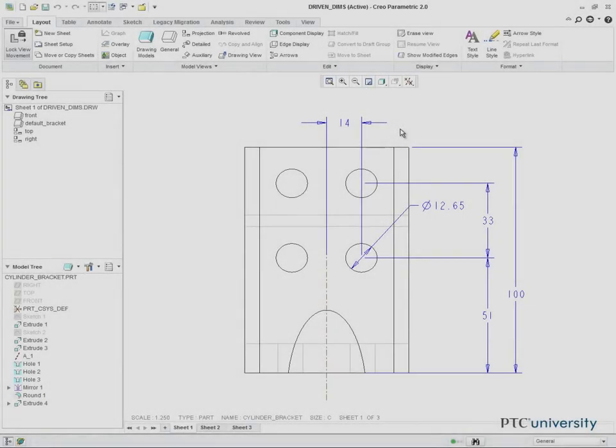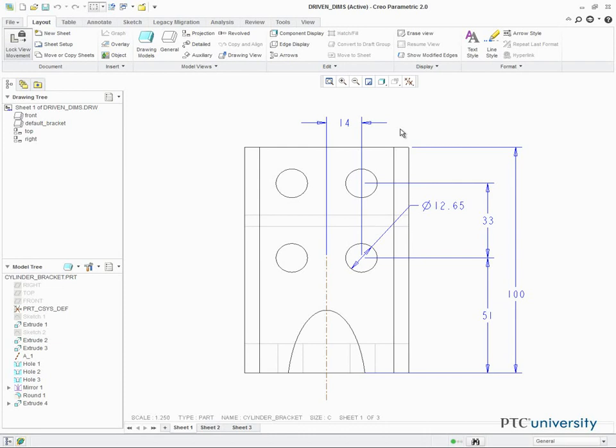A driven dimension is created in a drawing. The dimension's displayed value is based upon the geometry selected when the dimension is created. Driven dimensions are only displayed in the drawing that they are created in and cannot be used to update the geometry of a model.